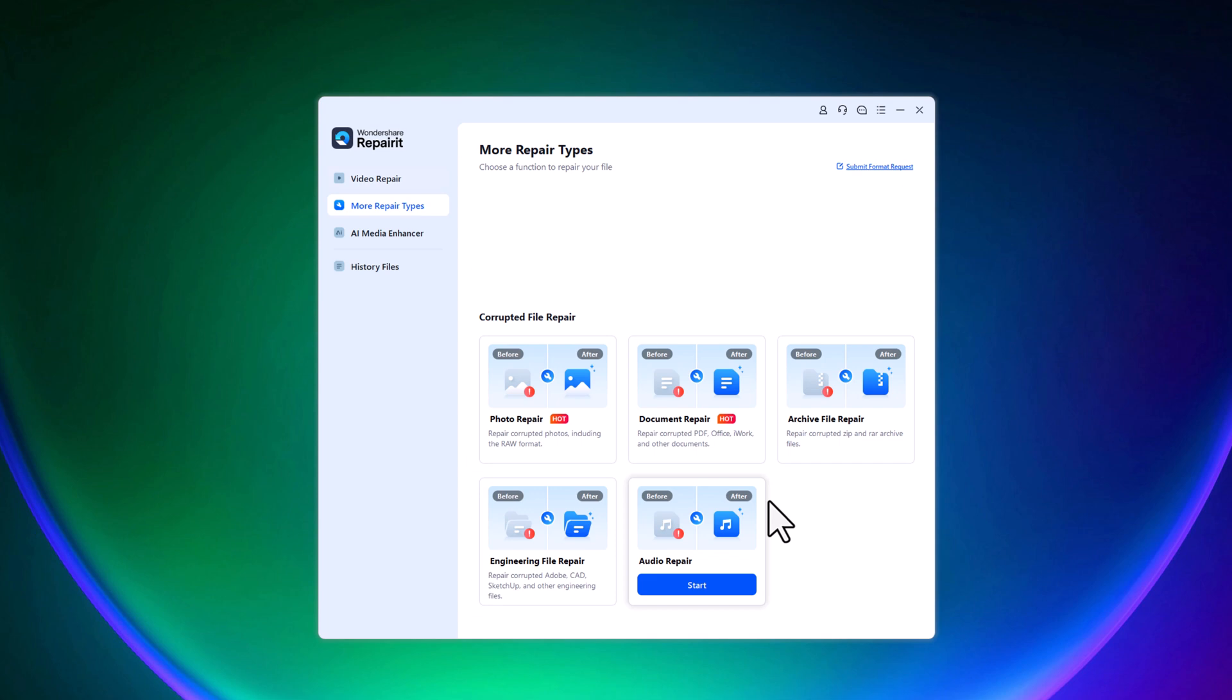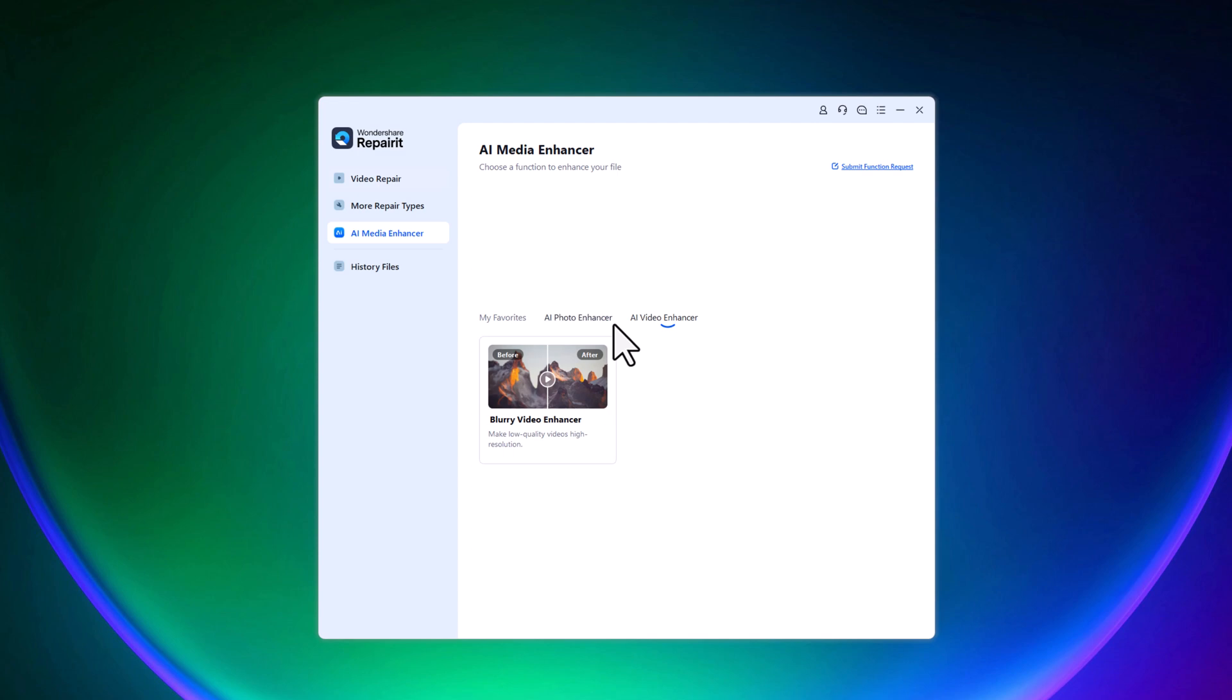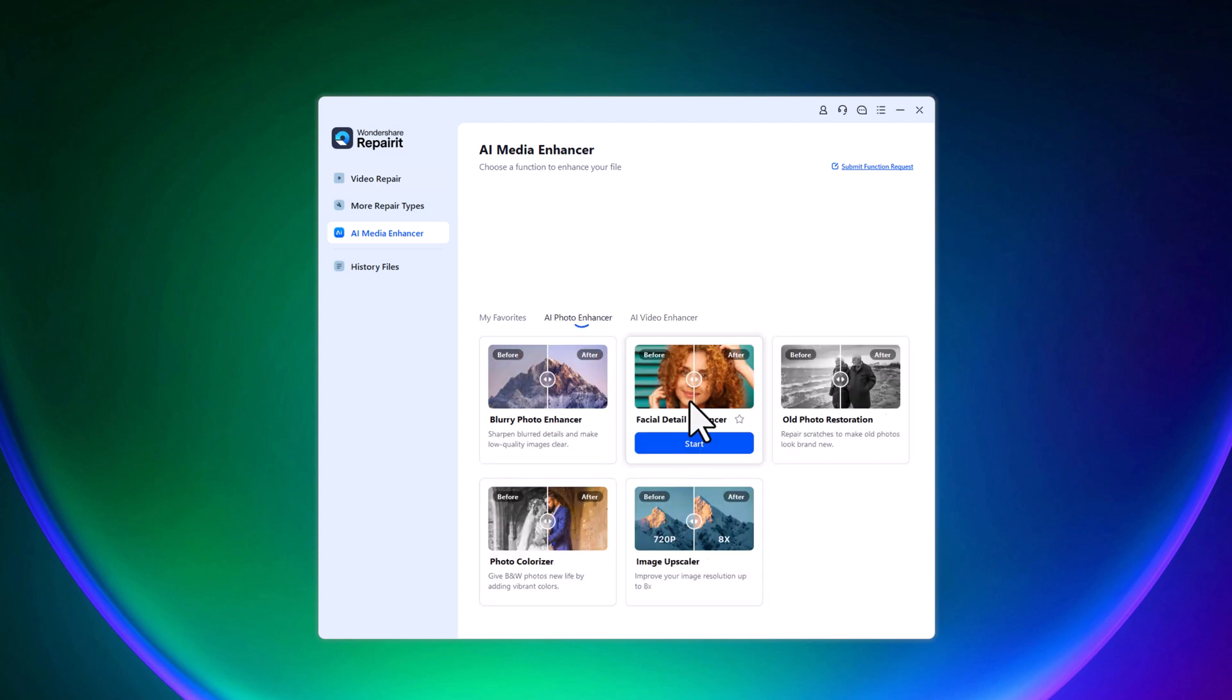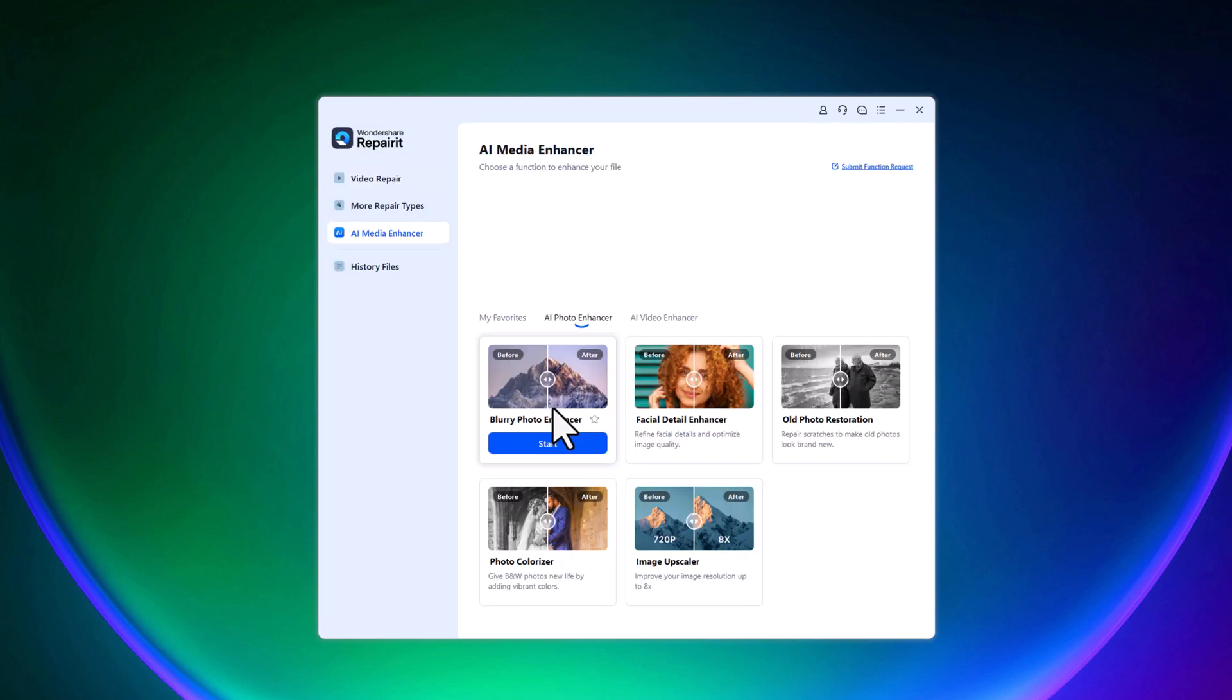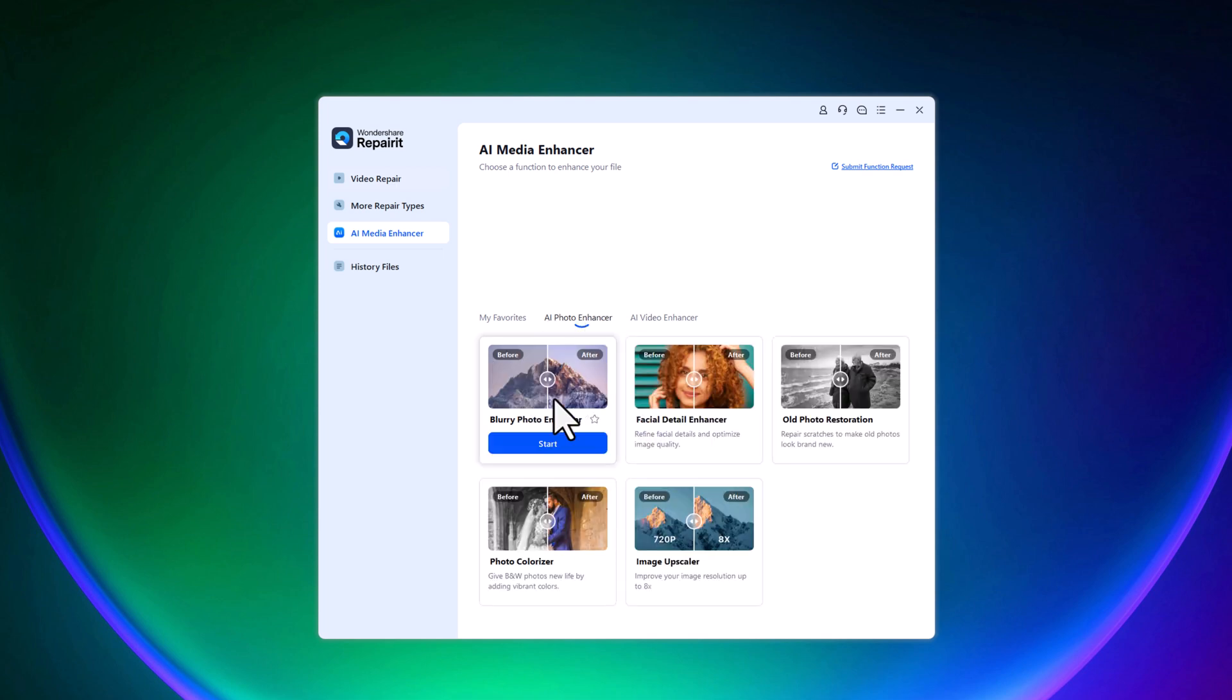One of the newest features in Wondershare RepairIt is the AI Media Enhancer. This feature helps you enhance old blurry or pixelated images and videos. Whether it's an old family photo or a low quality video, you can improve it with just a click. Under this section, you'll find tools like old photo repair, image enhancer, video enhancer, and more.